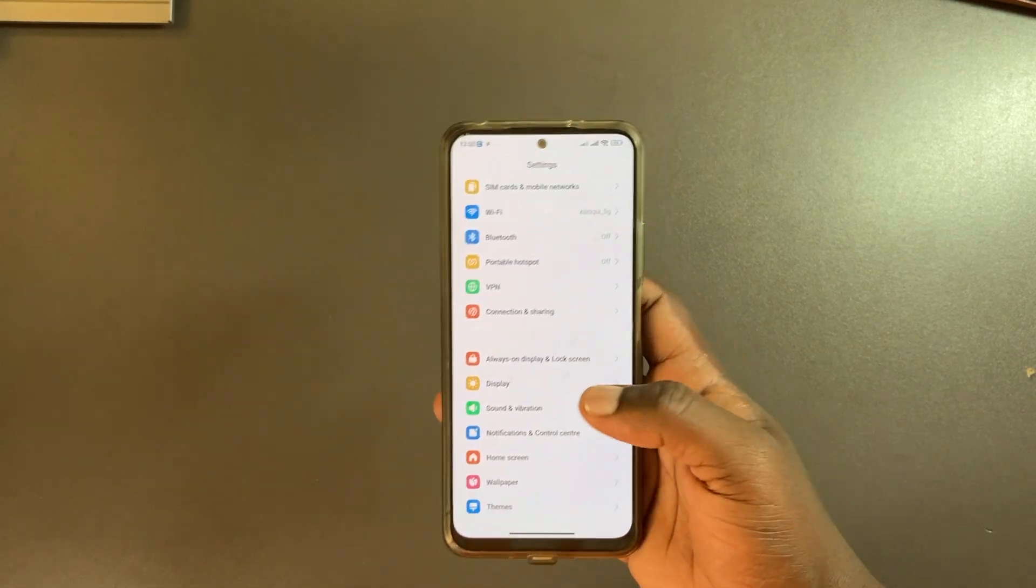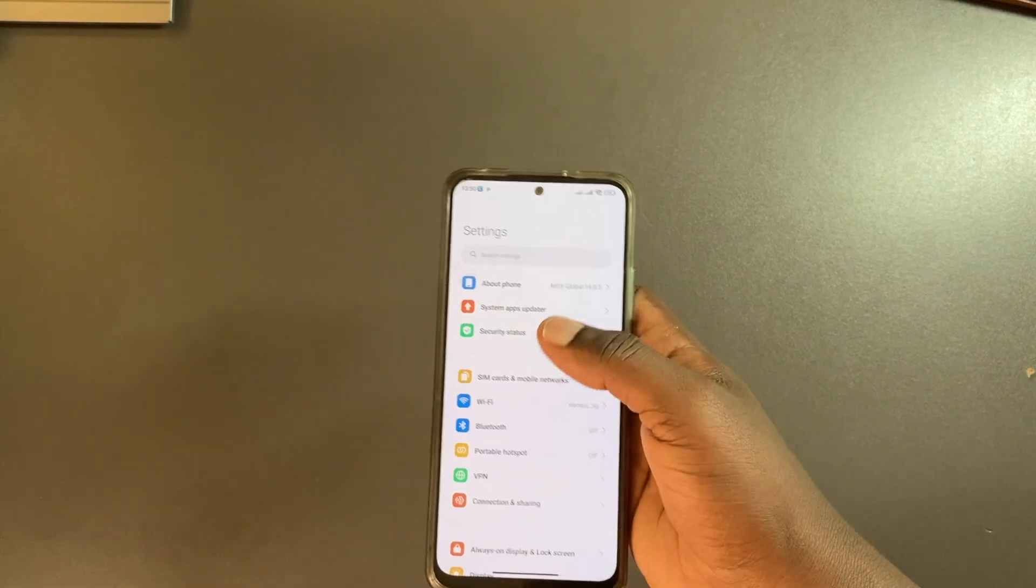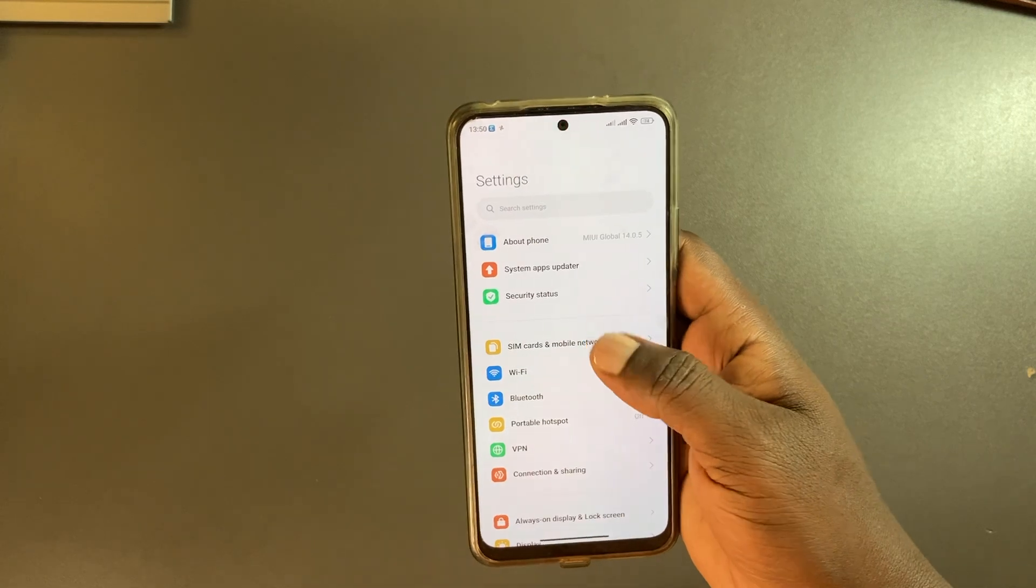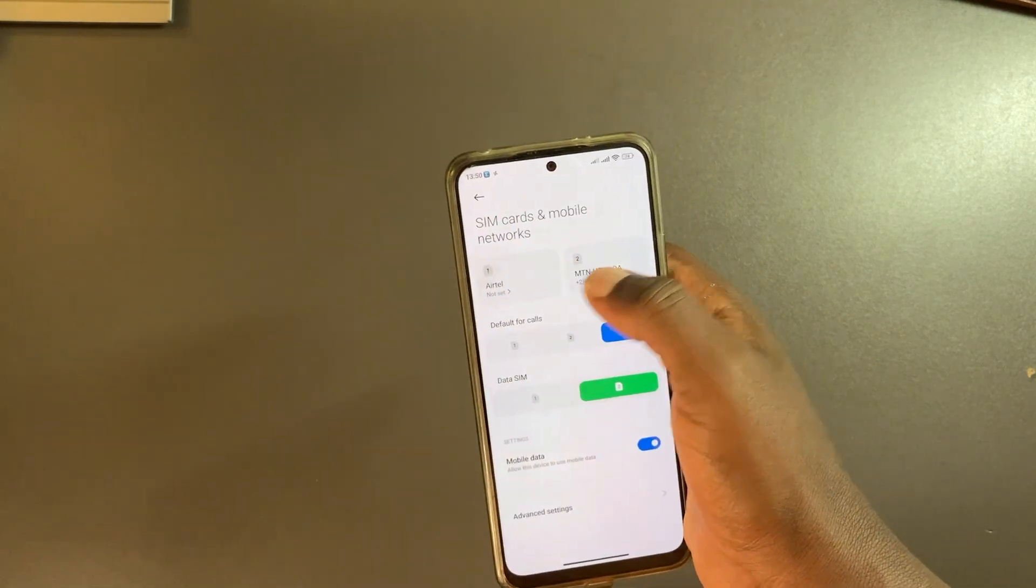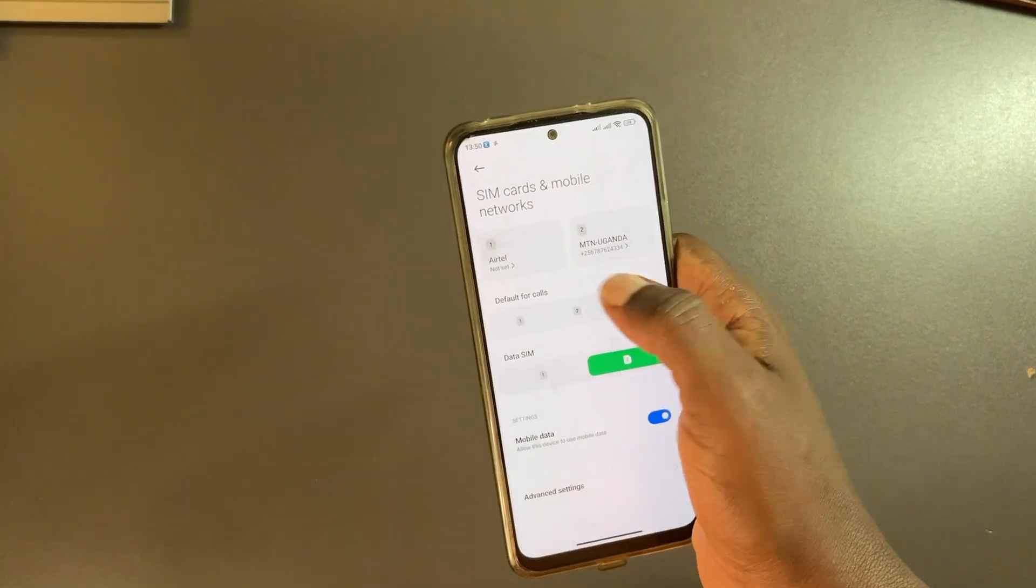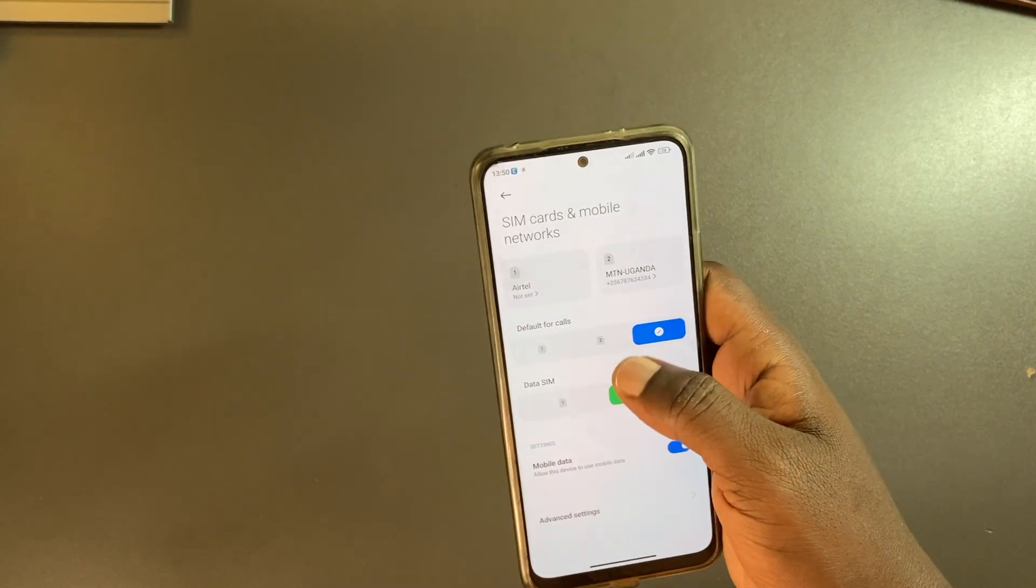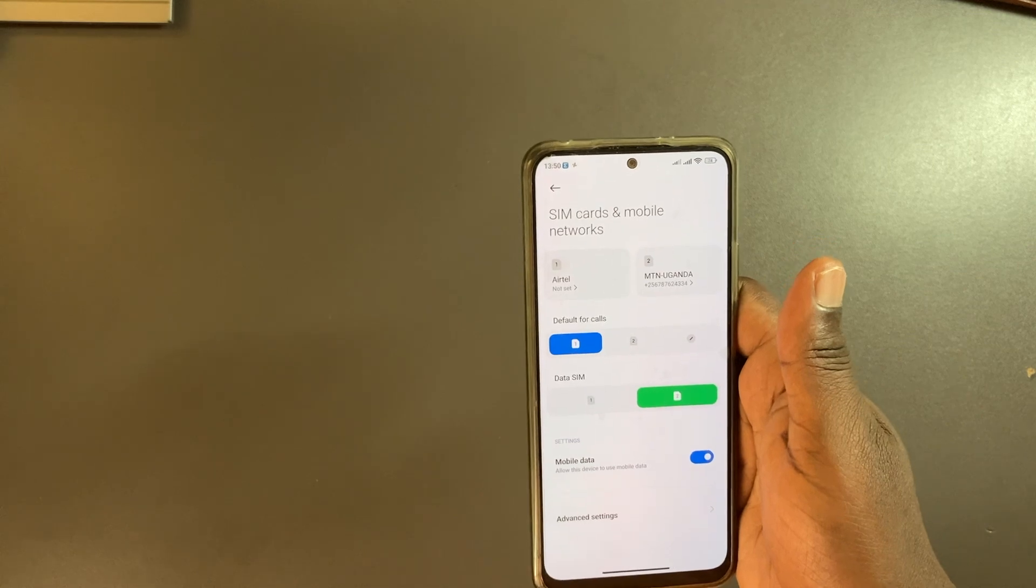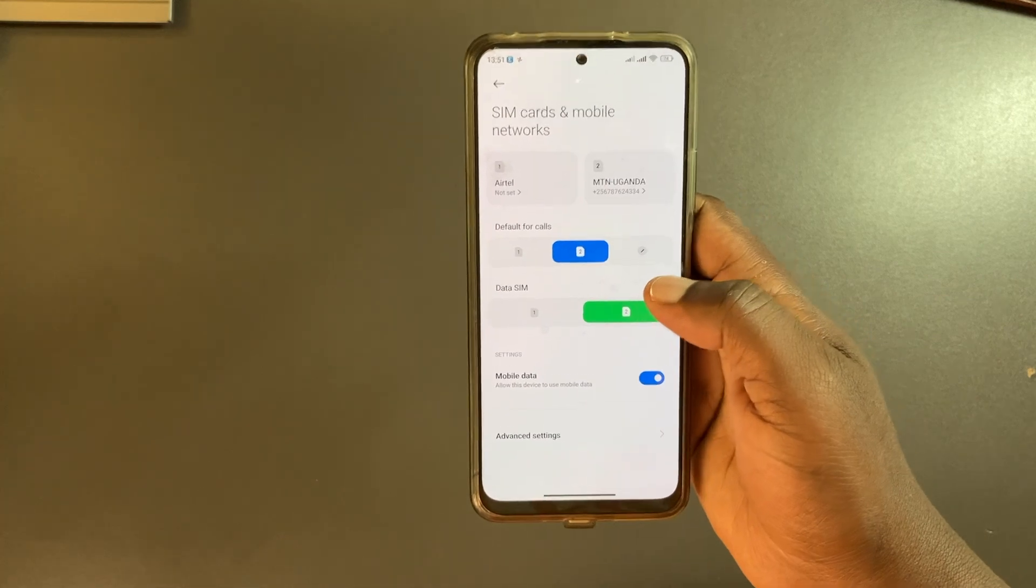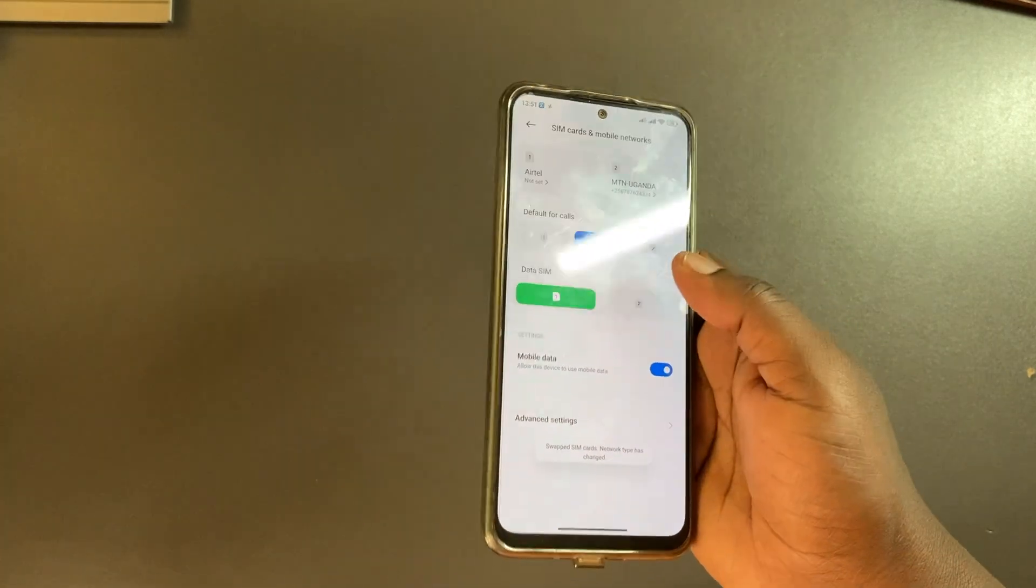If you want to set how the SIM cards behave by default, simply come to settings, come to SIM card and mobile networks. You can see here the networks that are pre-configured on your phone. You can choose which SIM card you want for calls by default - either SIM card one or SIM card two. Since I'm using SIM card two for calls, I'll set that here, and for data I usually go with Airtel which is SIM card one.